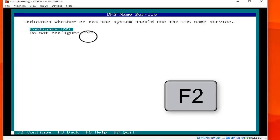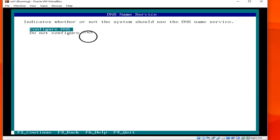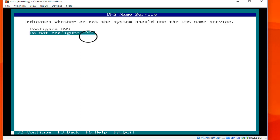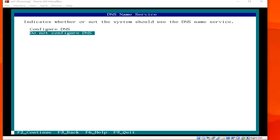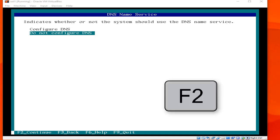There is an option for DNS name services — configure DNS or do not configure DNS. We will choose do not configure DNS, then hit F2.